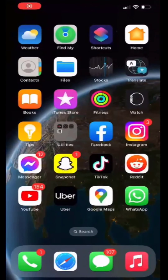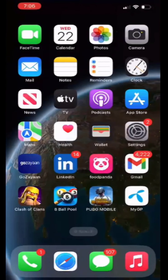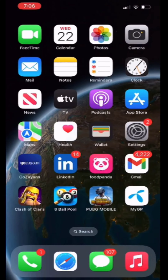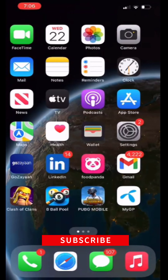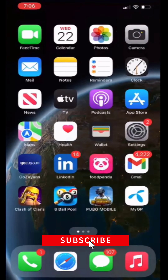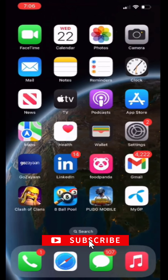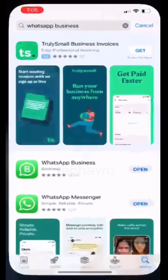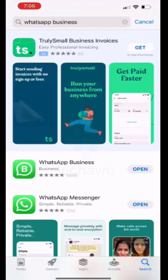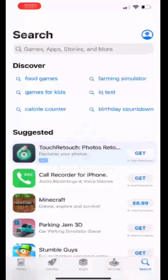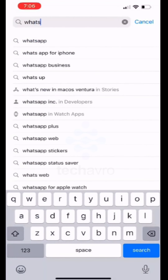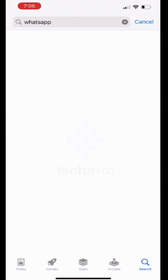Hello everyone, welcome to our channel. Today I'm going to show you how you can use dual WhatsApp on your iPhone. For that, you have to download WhatsApp Messenger and WhatsApp Business on your iPhone from the App Store first, then you can use both. I already downloaded it, so I'm just going to show you.